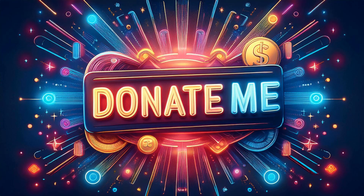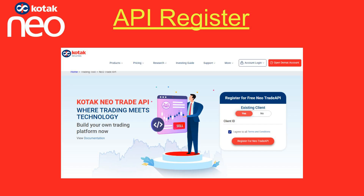For more useful codes, please support me by making a donation. To access the API portal, we need to register first. After registration, we will receive a user ID and password at our registered email ID within 24 hours.